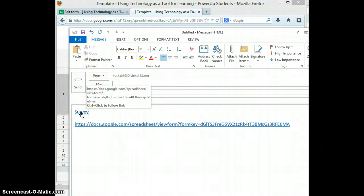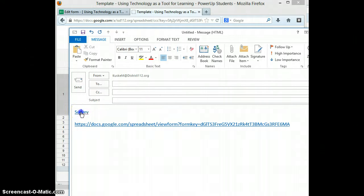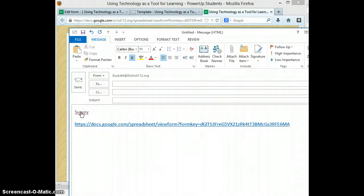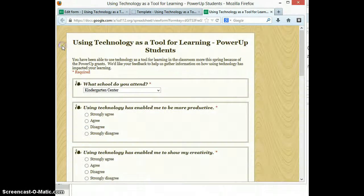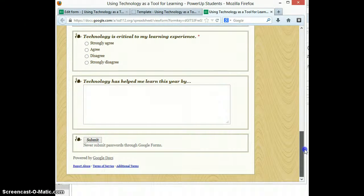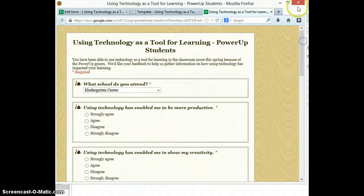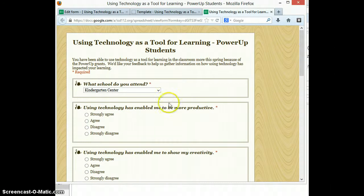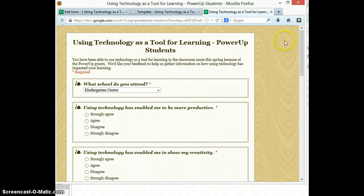If you hit Ctrl and click, you'll see that the actual survey will come up. It's always nice to test that to make sure it's working correctly and that the right questions are being published.